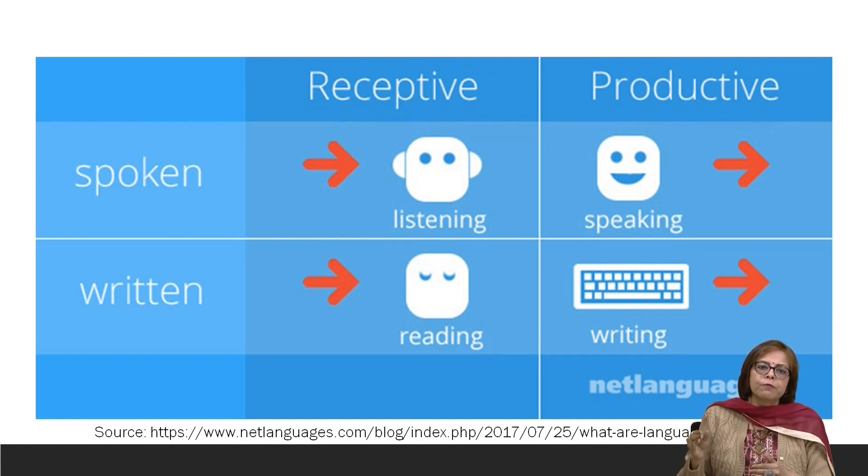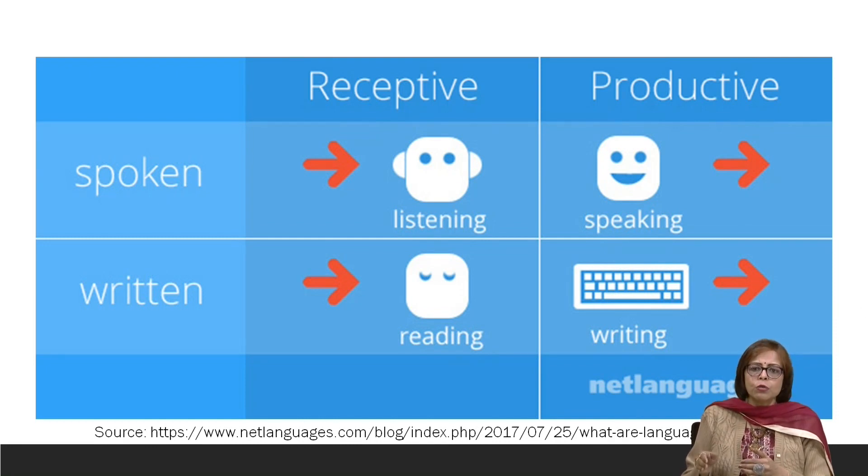In the next two units, we will be focusing our attention on receptive skills — that is, listening and reading — and then moving on to productive skills, which are speaking and writing. To summarize: the first unit, Basics of Language Skills, has covered two basic kinds of categorizations. Listening and reading are considered receptive skills, and speaking and writing are considered productive skills. Thank you so much.